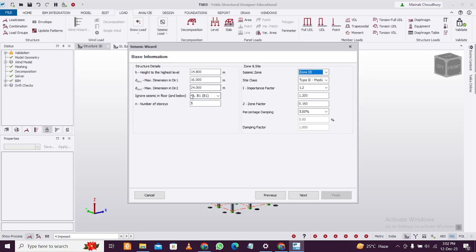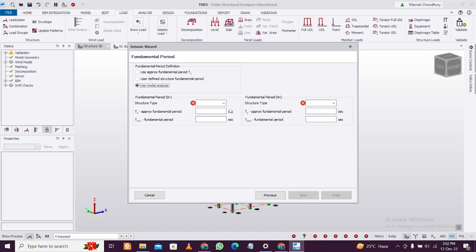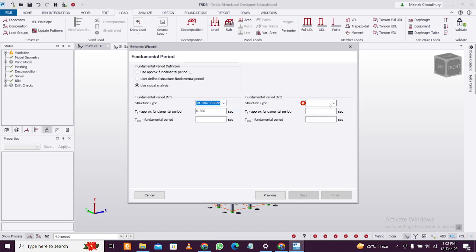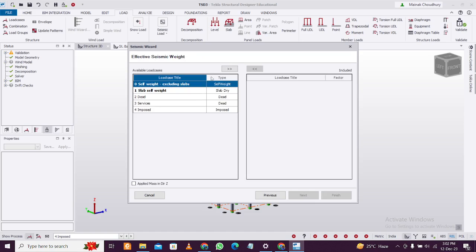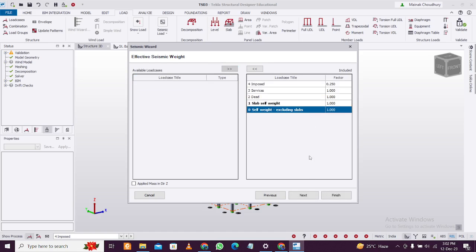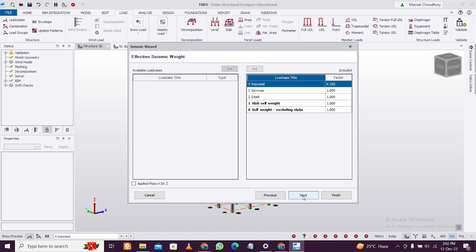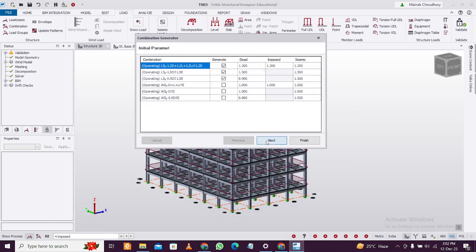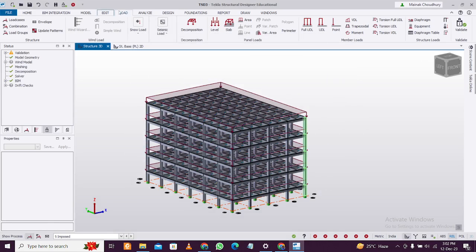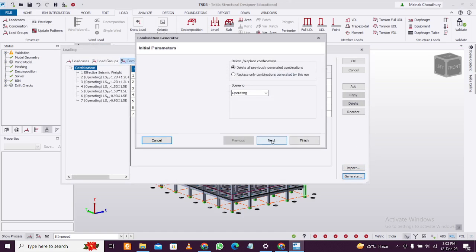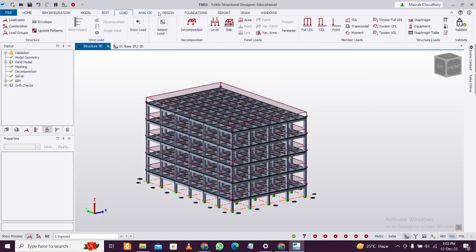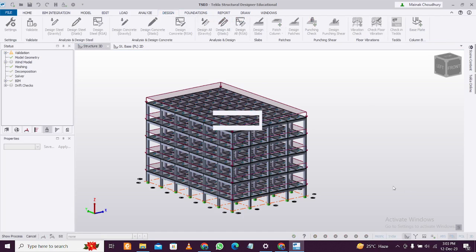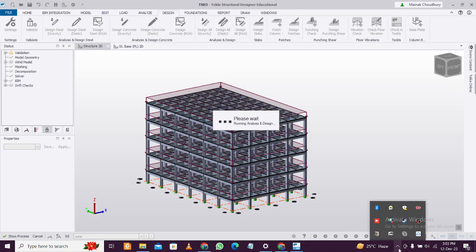Use modal analysis, then click Next and select everything. Imposed load 0.25 is fine. Story drift check is fine. Then click Operating, Next, Next, Finish. Then go to Load Combinations, generate, Next, Next, Next, Finish. Then click on Design, Design All Static. Let's do the static design first and check the design results.